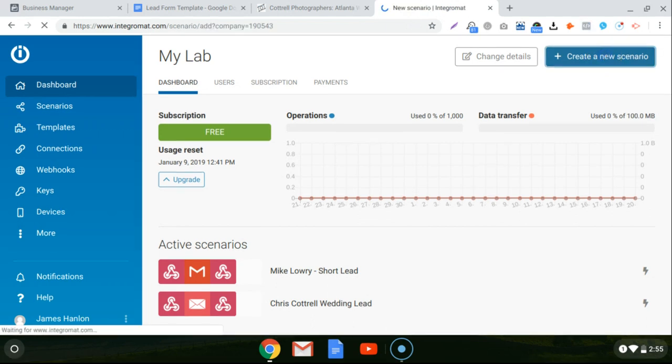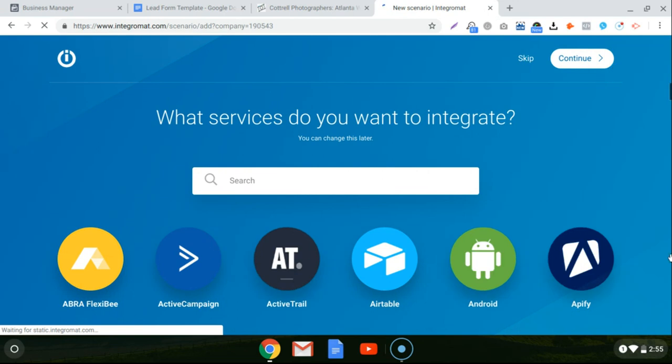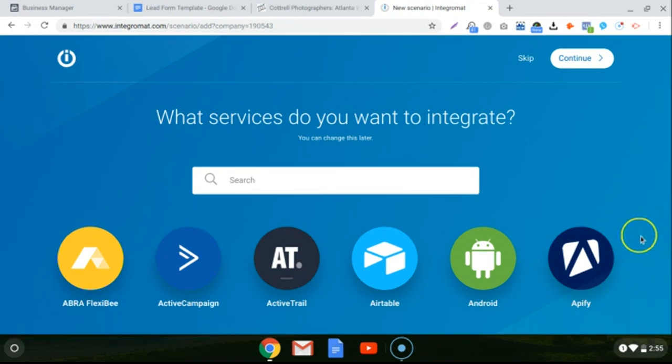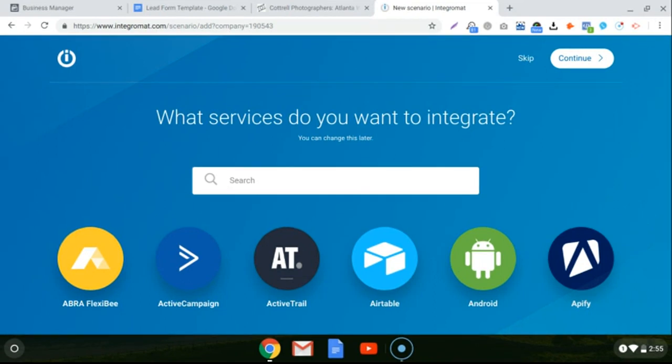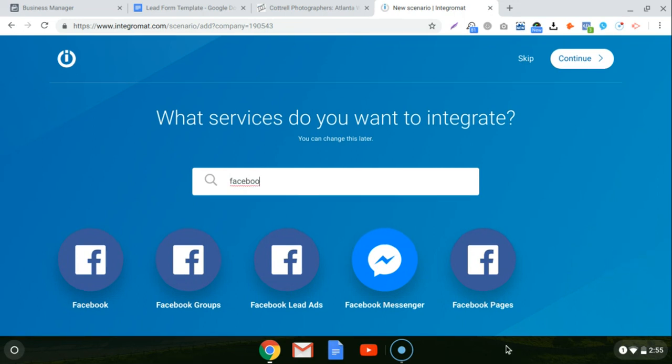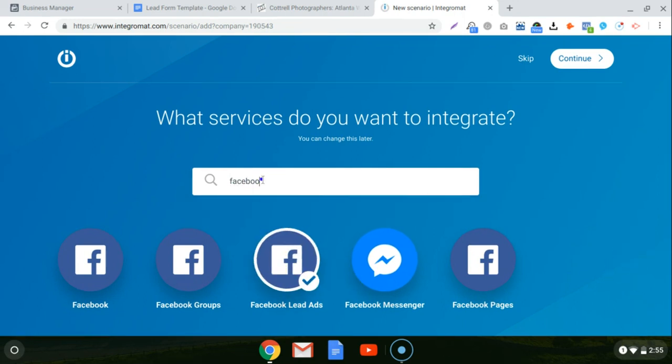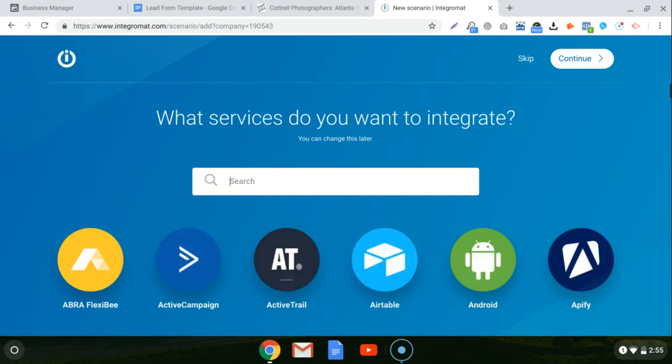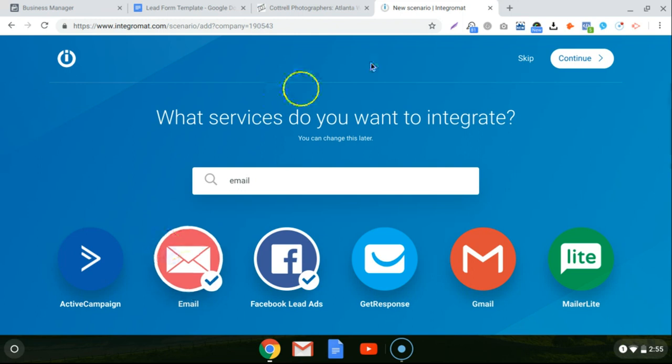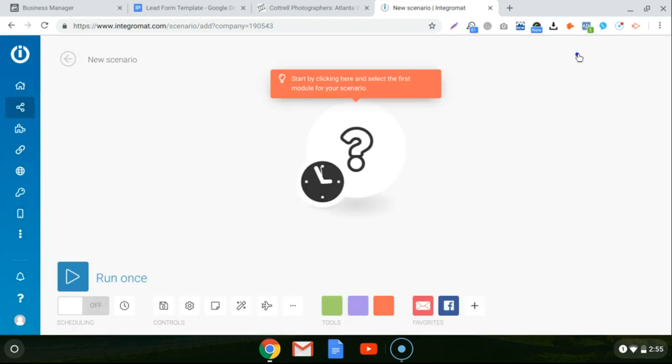And then you're going to see this really cool screen that says what services do you want to integrate. They make it really easy. It's really just an ingenious platform the way they have it set up. It's definitely very user friendly. So we're going to use two different services to automate the sending of the email from a lead form. You just type in Facebook, click on the lead ads module, and you'll see a check mark. And then we just type email and click on email, and that's it.